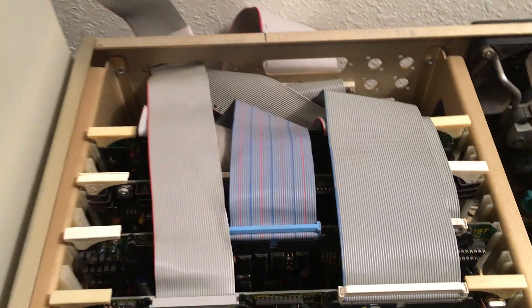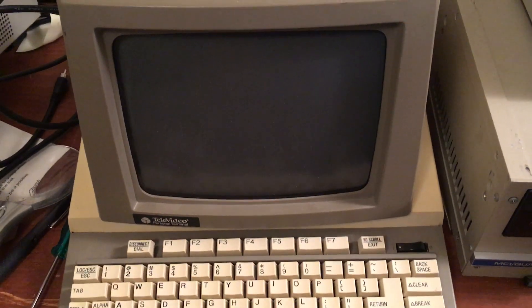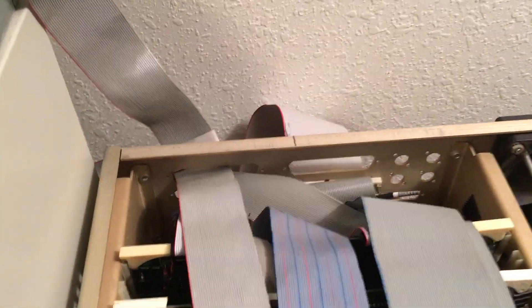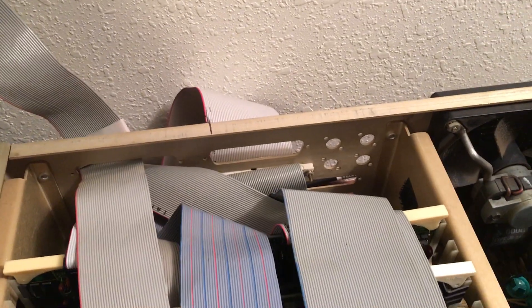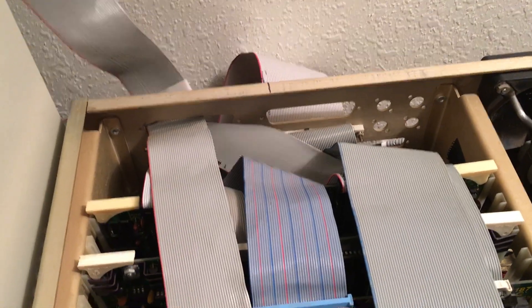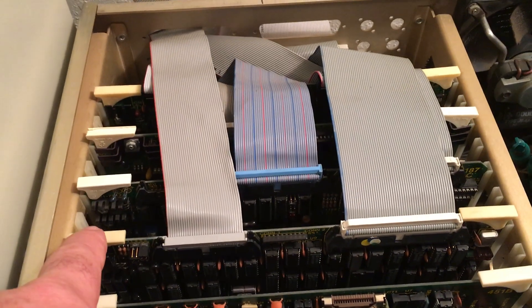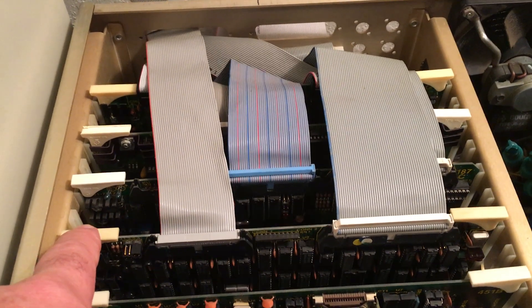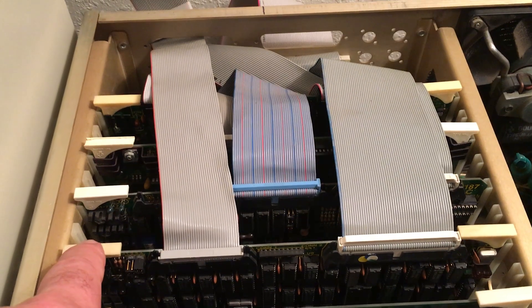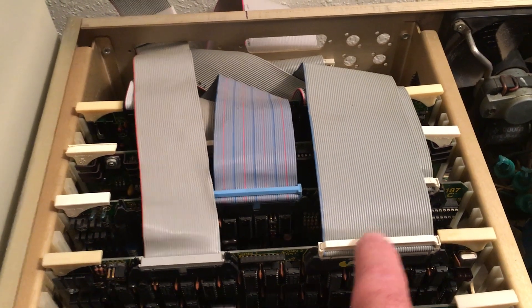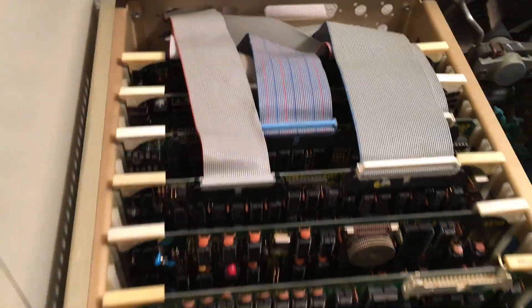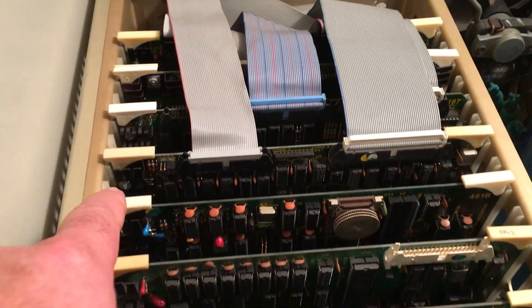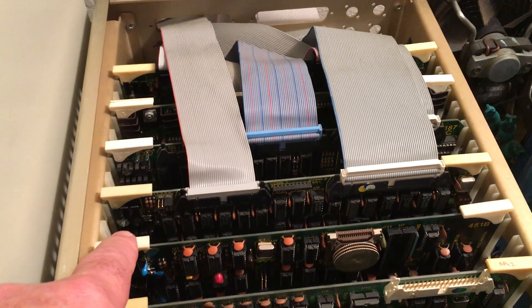An Interfacer 4, which is the I/O connected to the TeleVideo Personal Terminal I have. Then we have the Disk 1A floppy drive card with the ribbon for the 5.25-inch and the ribbon for the 8-inch.